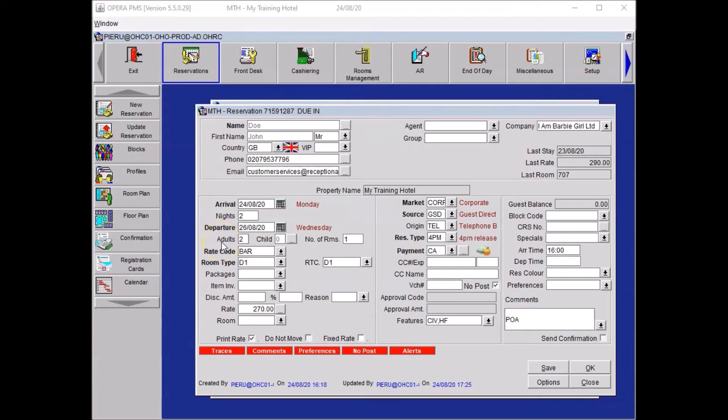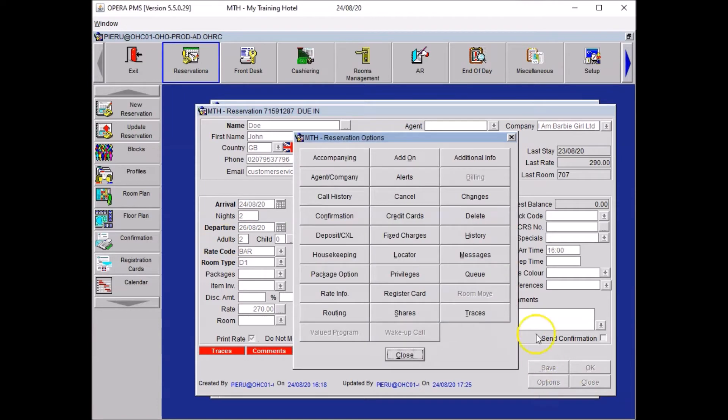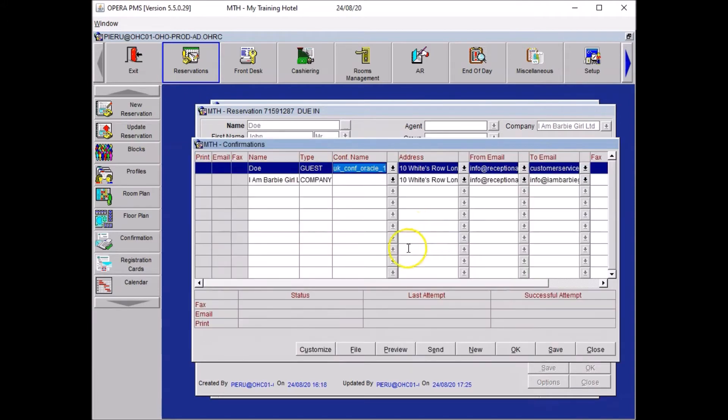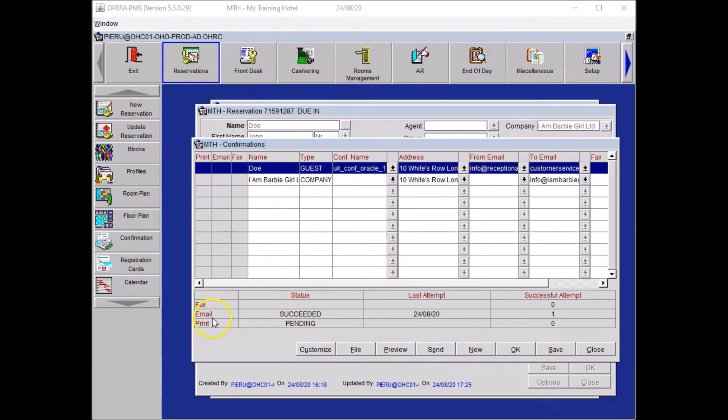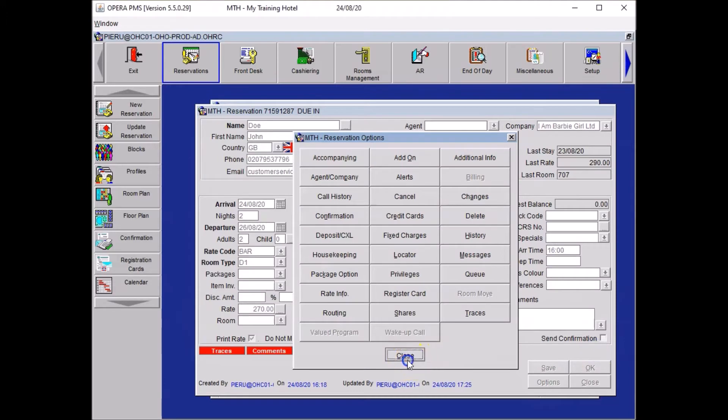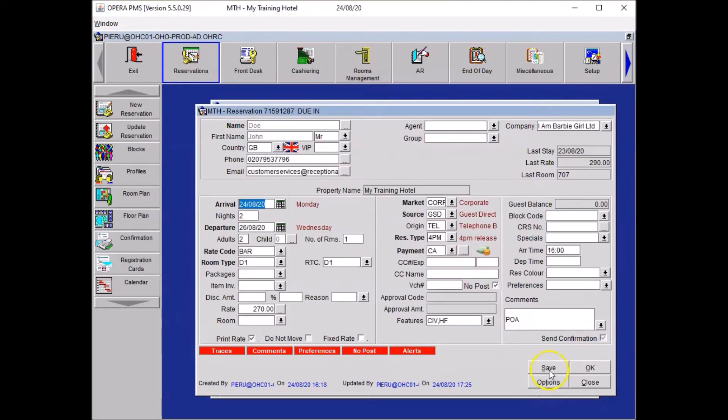Send email confirmation to the guest. To do so you wanted to click on options. You wanted to go to your confirmation and you wanted to select email, the clause just in the box, and then you wanted to click on send. If you've done it right the system will show you that the email is succeeded and then you can press close. Close your options and save.